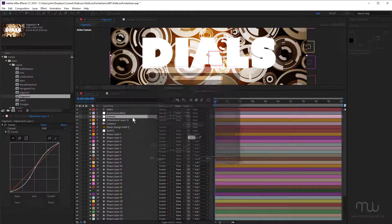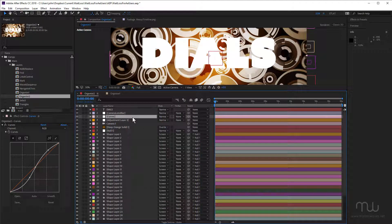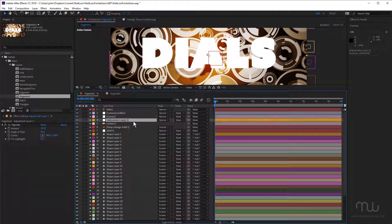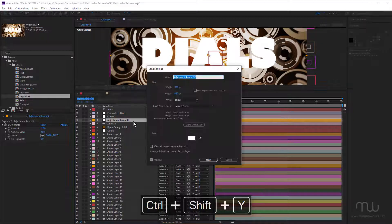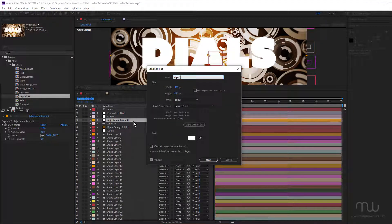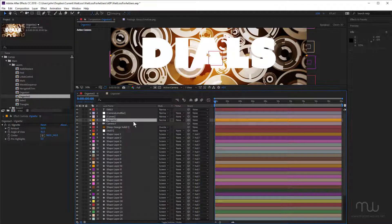And obviously you really need to do this as you work. You're just not going to go back, especially at the end of a really big project and tidy things up. You're just going to move on to the next project. So the next one is Vignette. This is CC Vignette, but I'm just going to type in Vignette.